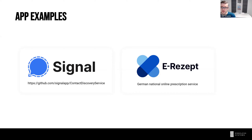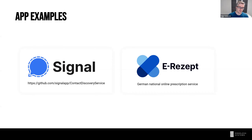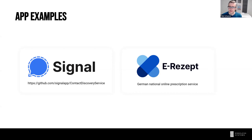Another interesting project, especially for Germans, is the e-Rezept — possibly the biggest confidential computing project in the world. It's about digitizing Germany's national prescription service: instead of getting a paper prescription from your doctor to take to the pharmacy, it will all be online. Because of strong privacy concerns around prescriptions, the German government mandated that this be built with secure enclaves. IBM is now building this for a significant sum, based on Intel SGX.